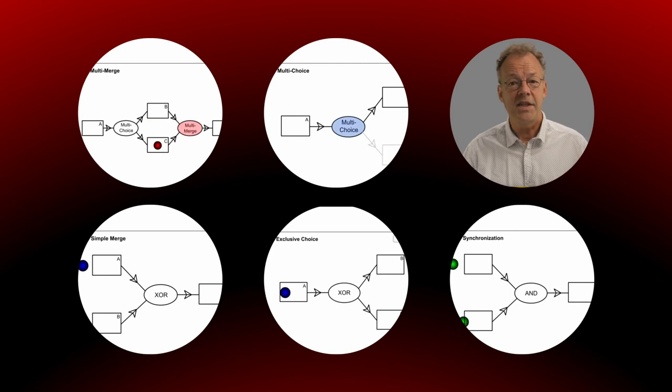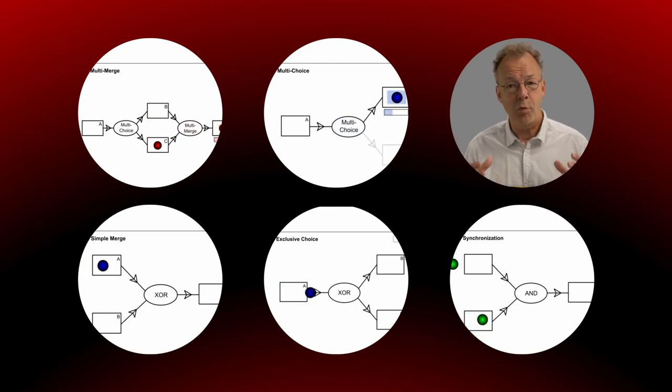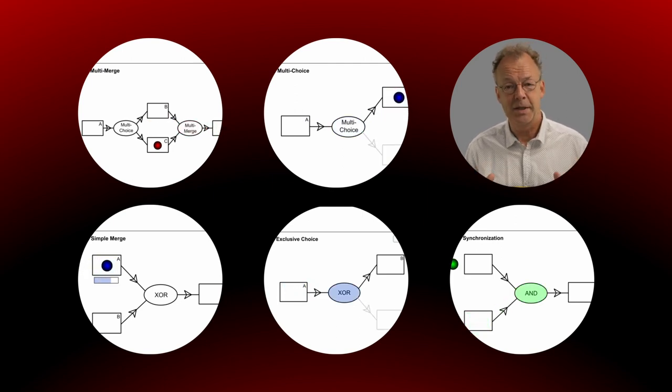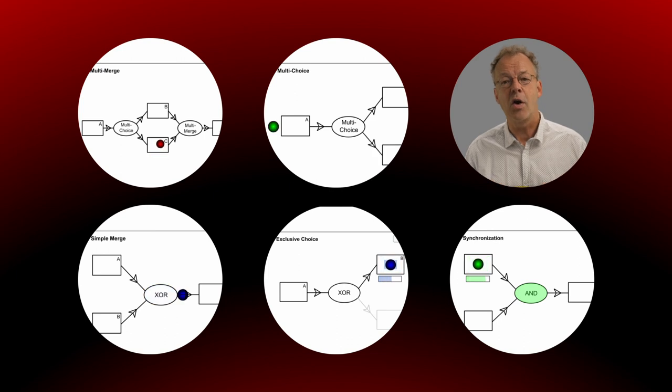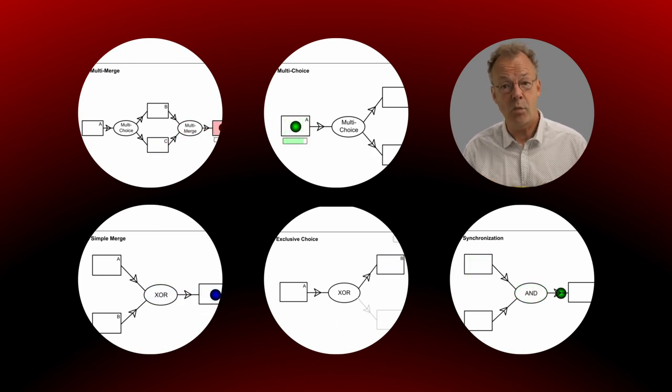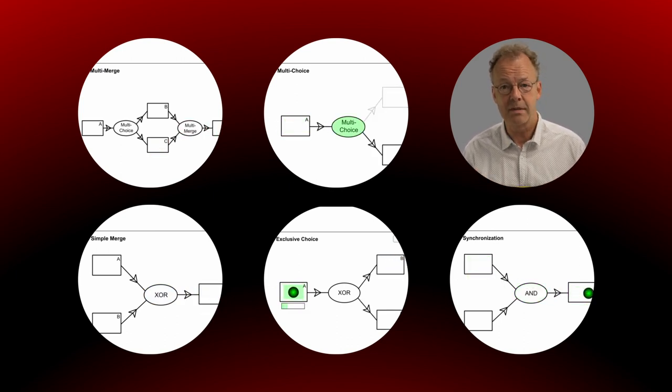Instead we will look at the workflow patterns, a scientific collection of phenomena that appear in workflow management systems.